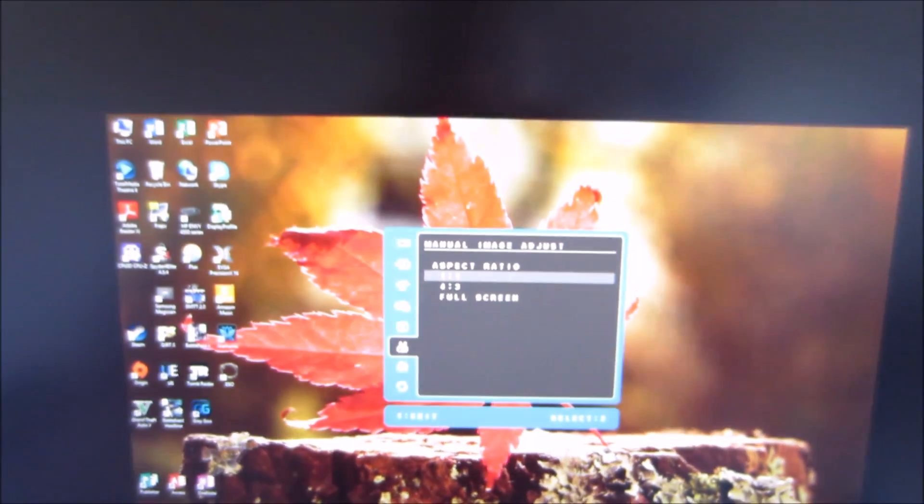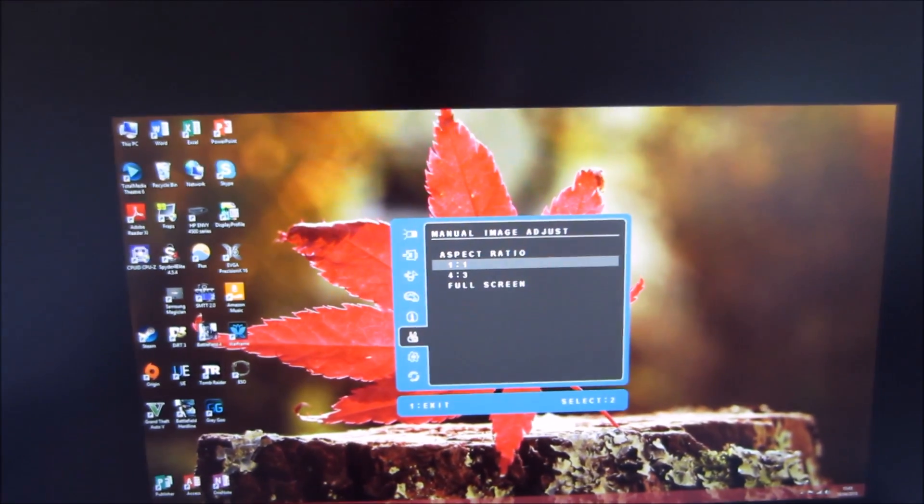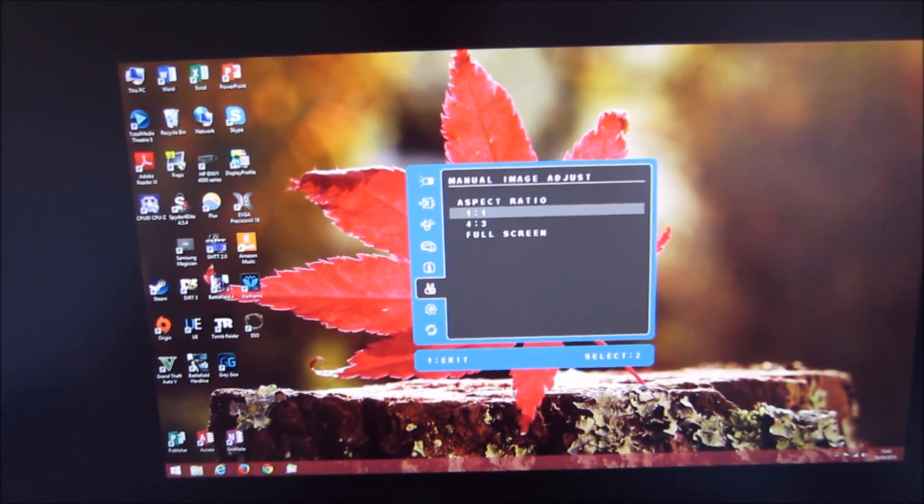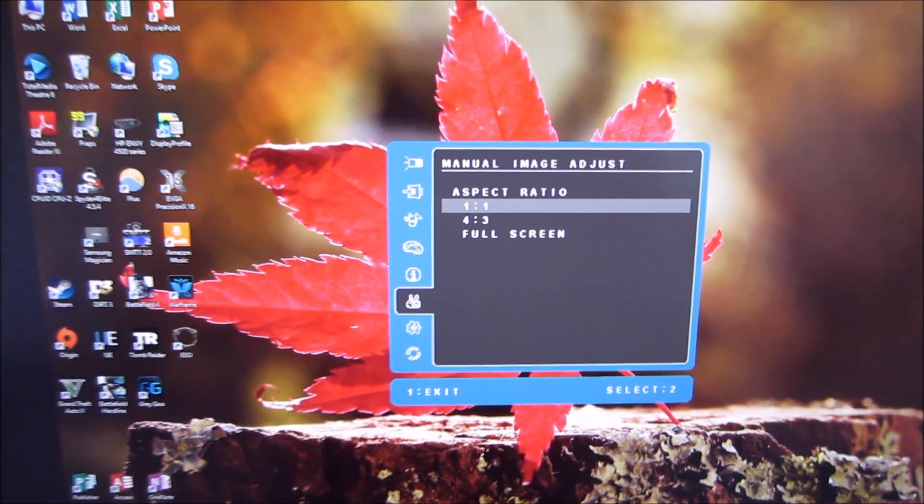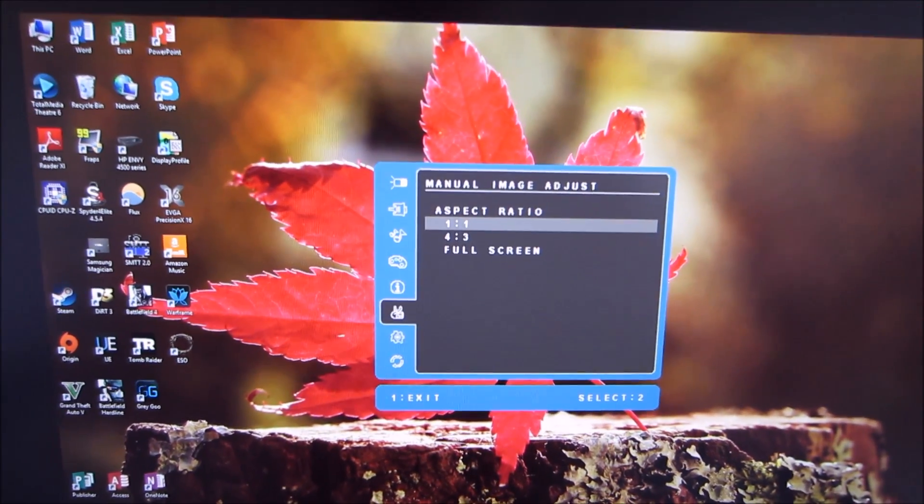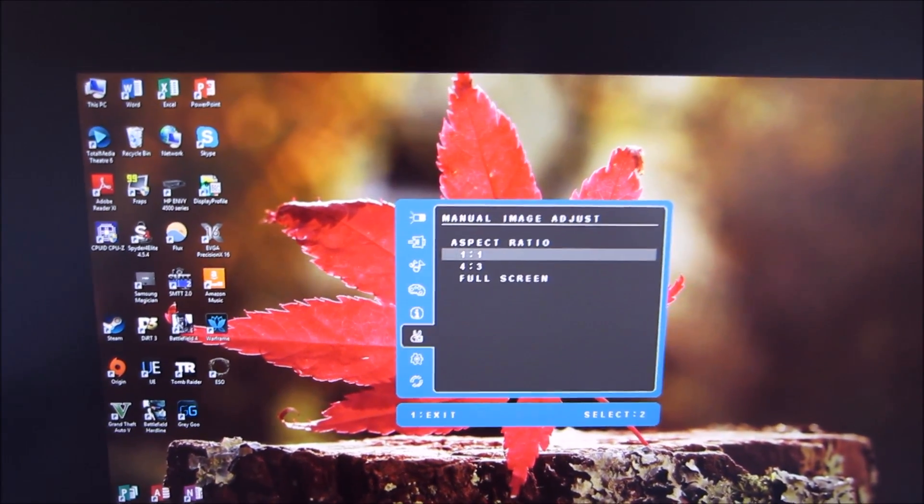There's a 1 to 1 mode which ensures that only 1920 by 1080 pixels will be used in this case and there's a big black border for the rest of the screen.